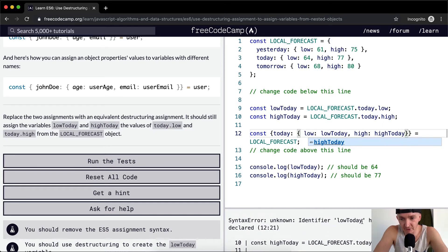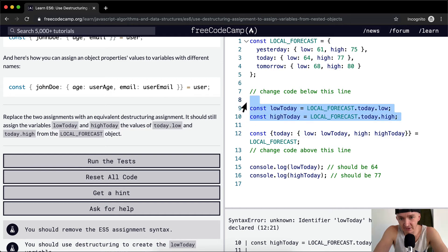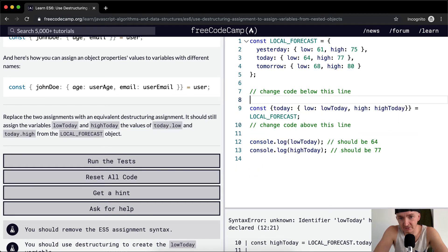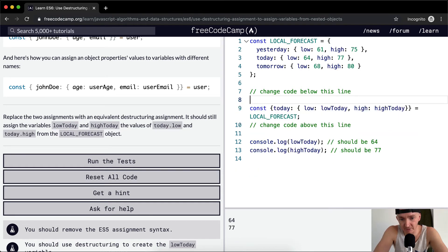If we get this right we should see the answer, but it says low today has already been declared. I haven't gotten rid of the old code yet, so basically this one line of code is taking the place of these two lines of code. I just need to get rid of those because we can't double allocate them, and now it appears to be correct — 64 and 77 are coming out.